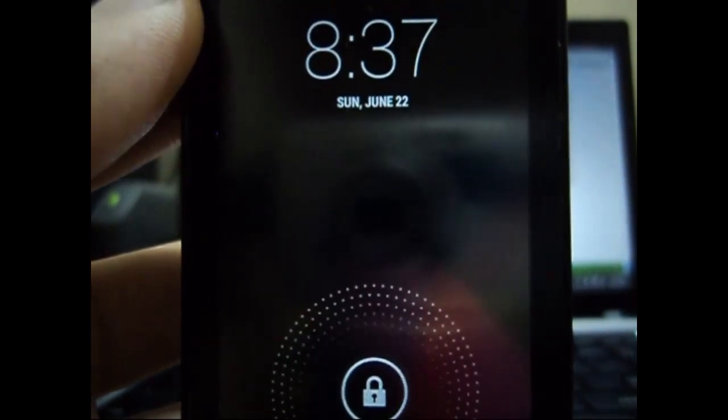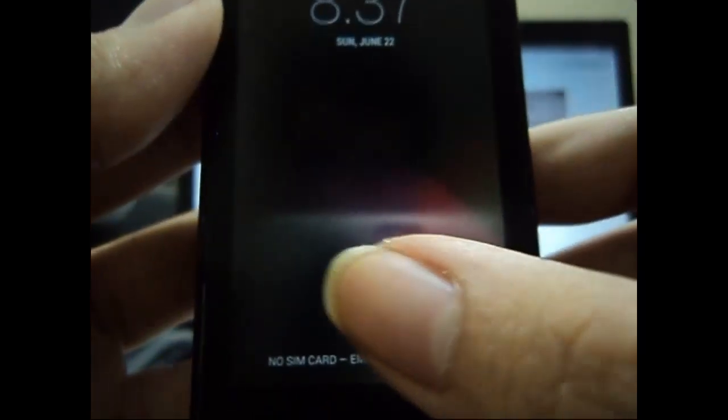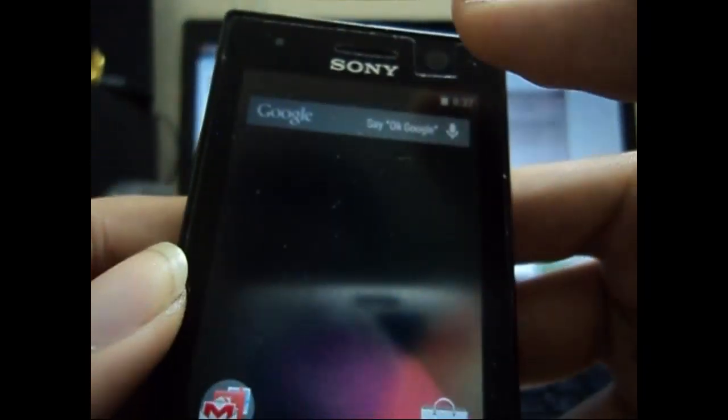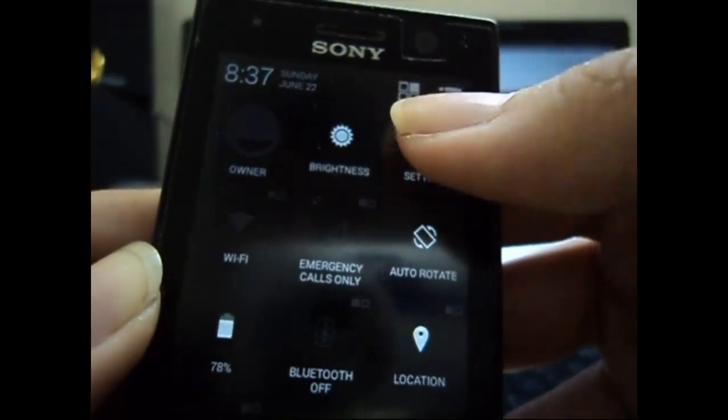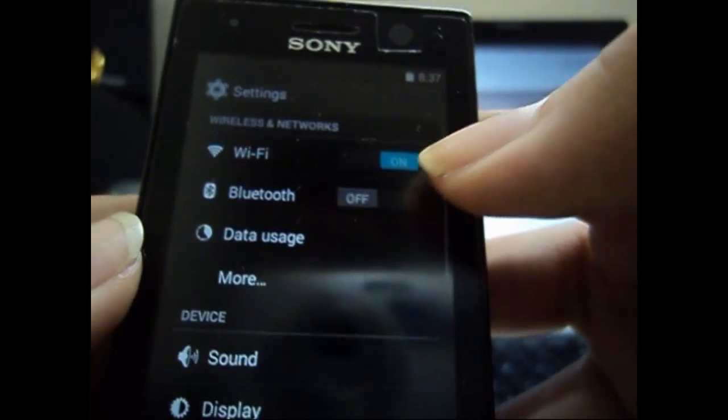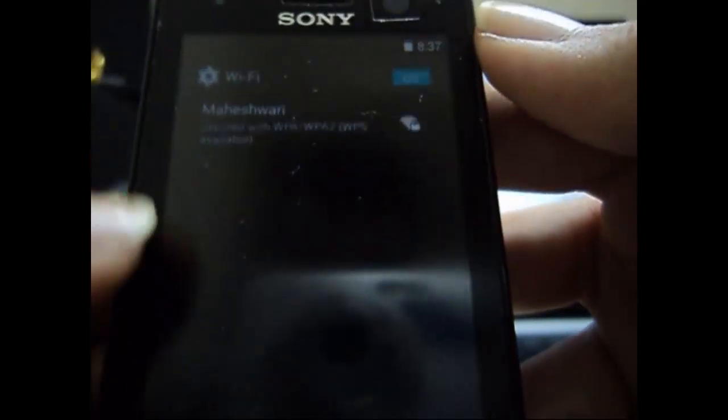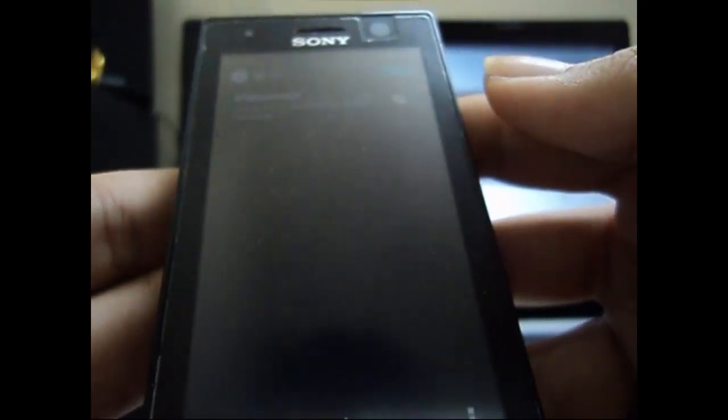So the boot animation is done. Boot is complete. Now let's go to settings to check out if the WiFi is working. Now you see here, it's actually on, so that means the WiFi is working now. You have the whole custom ROM.